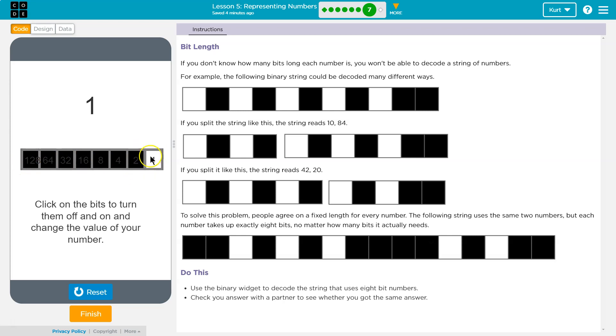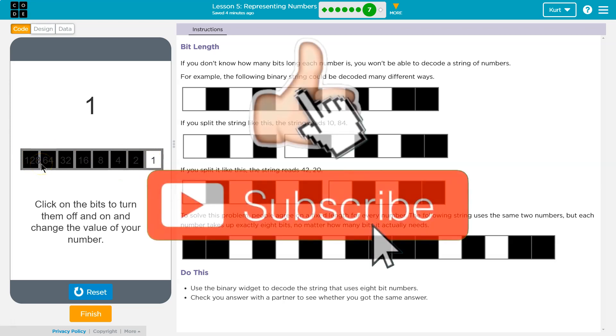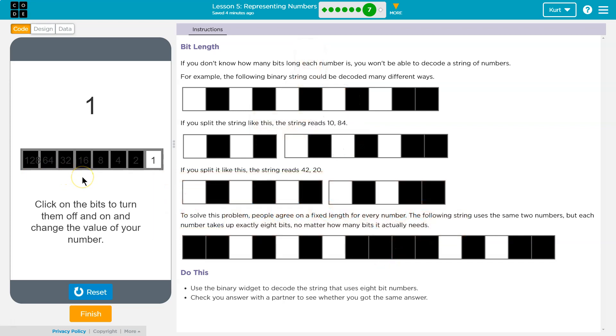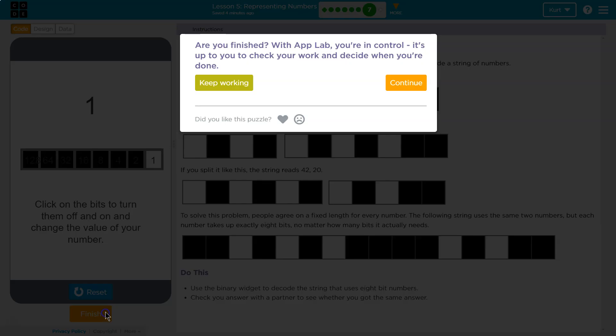So it doesn't get confused with strings of data. It always knows 8 bits is a single item, and to interpret it as such. This is real-world computing stuff. Computing engineer and computer science stuff. Pretty cool. Let's keep going.